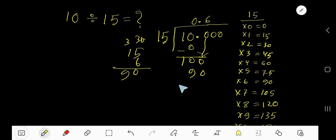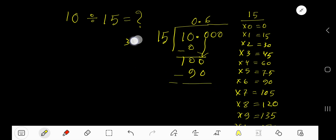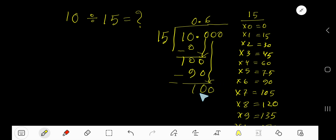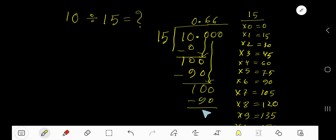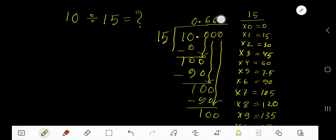Subtract 90 from 100, you get 10. Bring down the next 0, giving 100 again. 15 goes into 100 six times again. 6 times 15 is 90, subtract, and you get 10. Bring down the next 0 to get 100 once more. 15 goes into 100 six times again. After getting 3 digits after the decimal, you can place a dot here — this means the process is repeating.